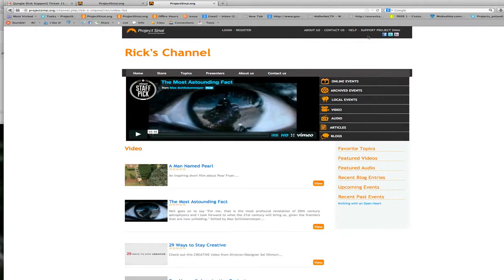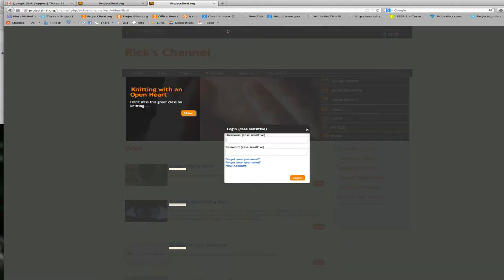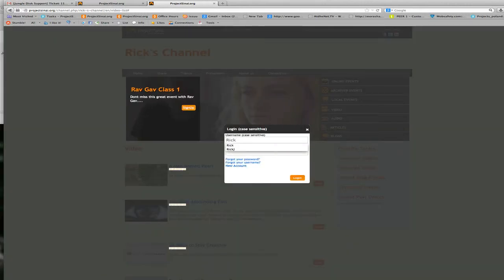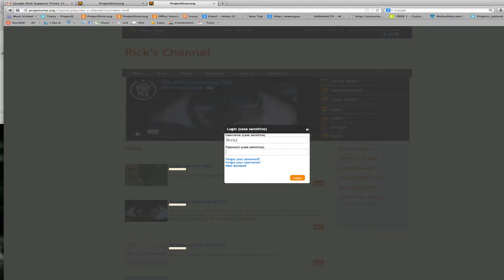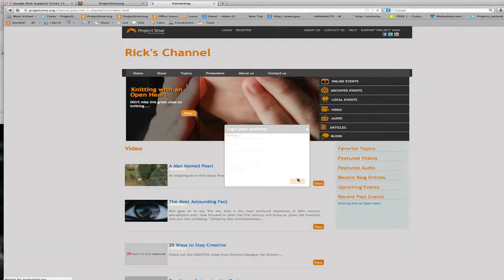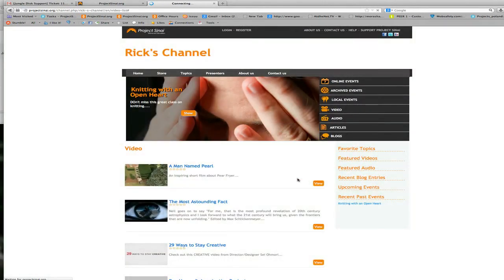The first thing you need to do is log in as an administrator. So you're going to use your administrator credentials. Click login.